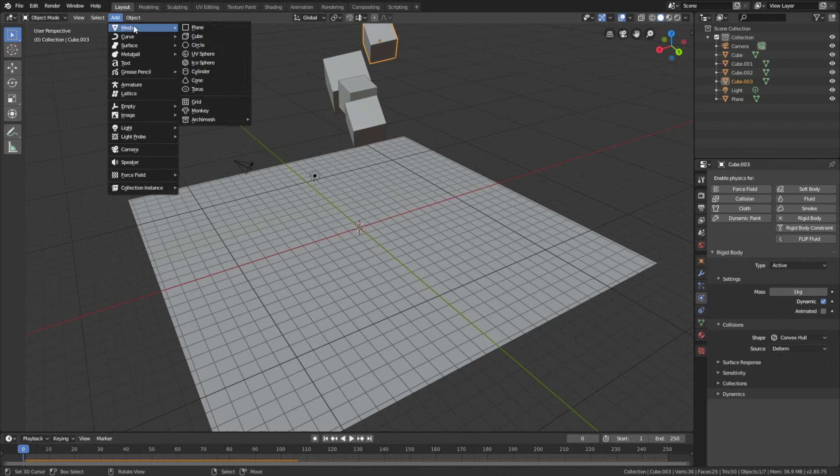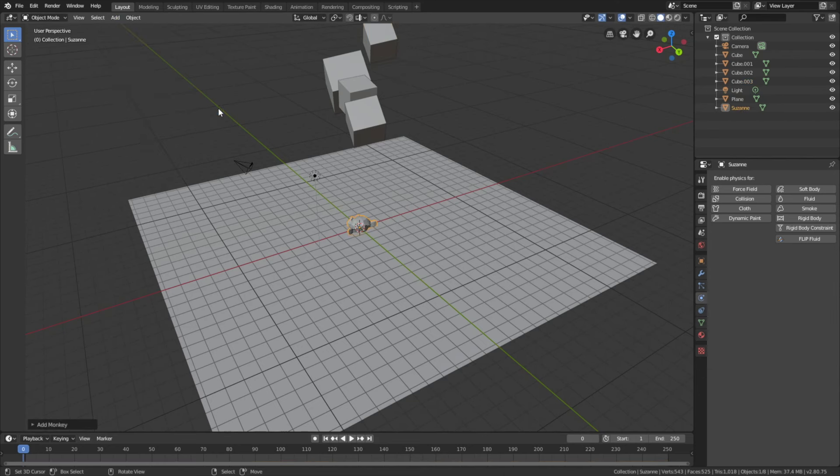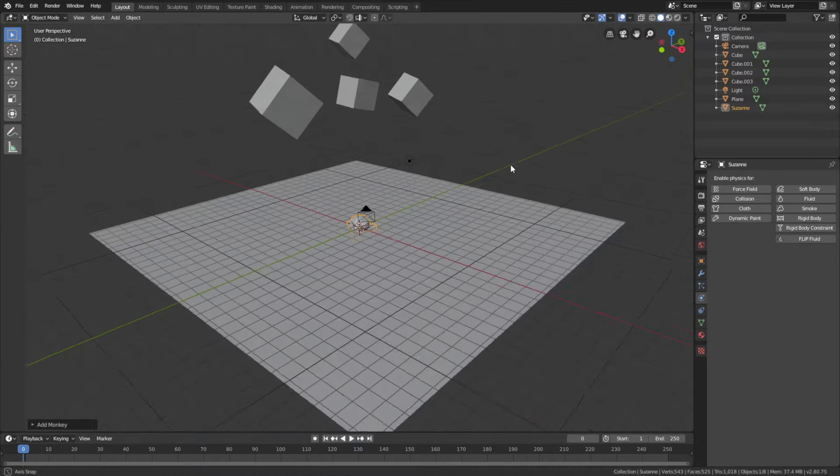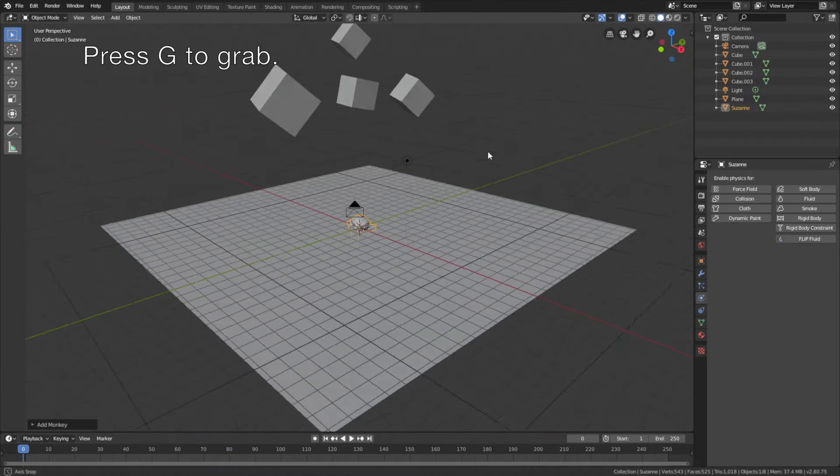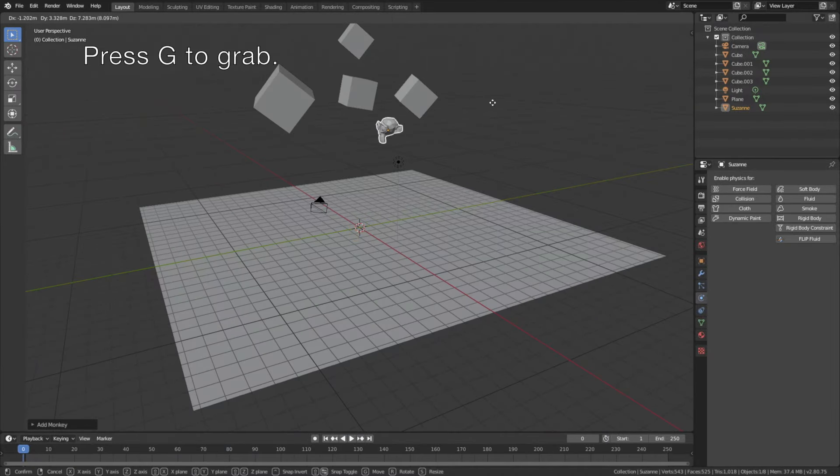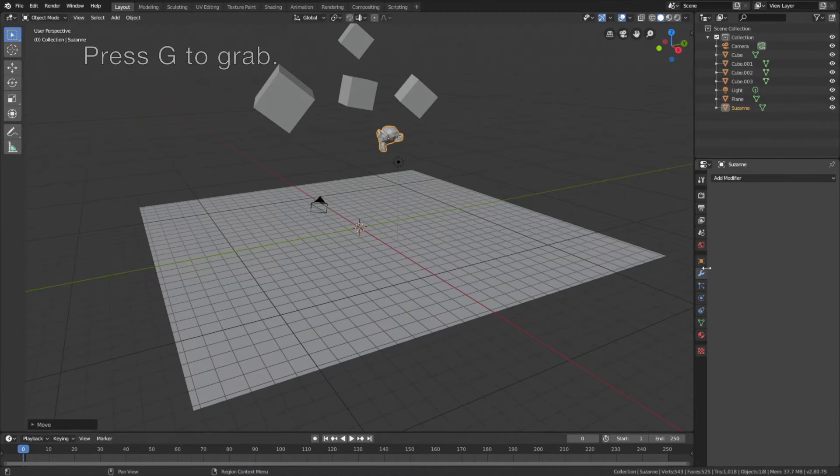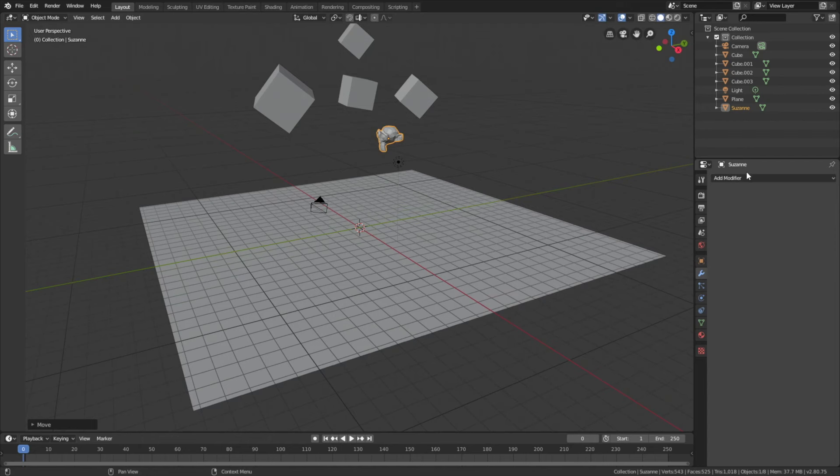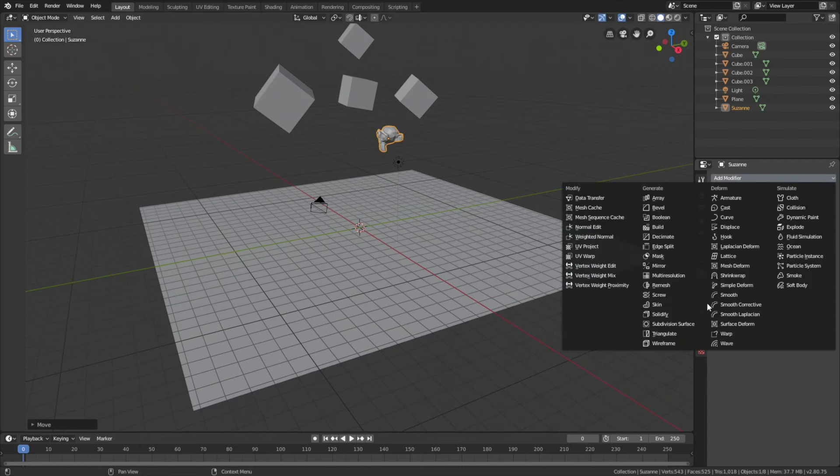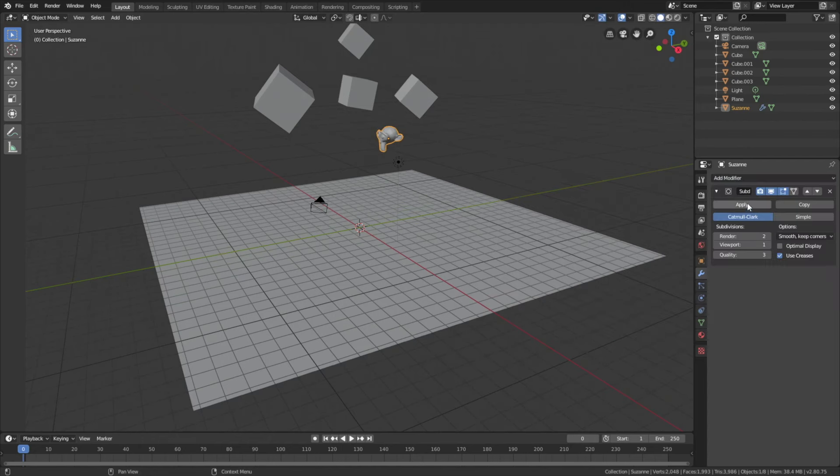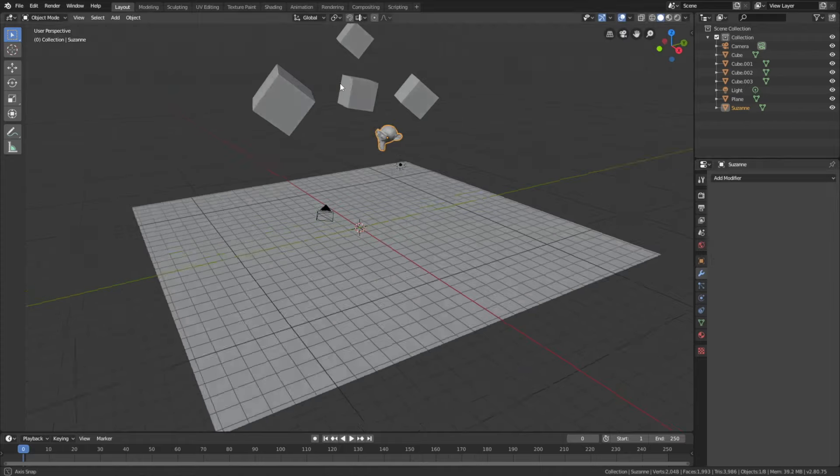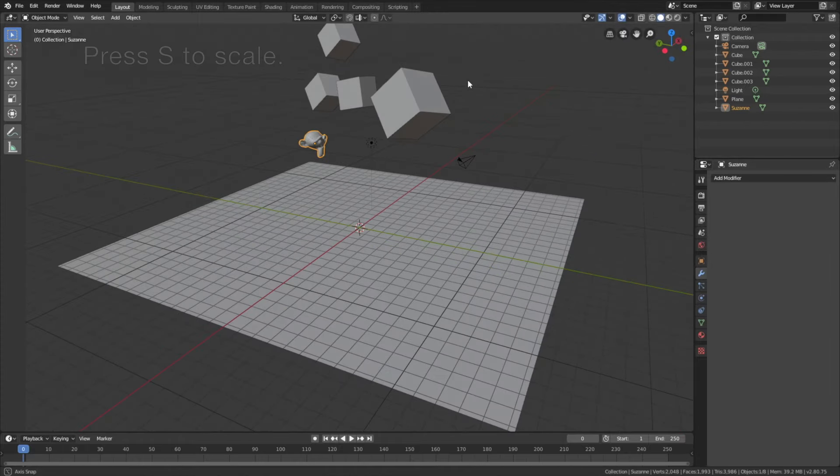We can also add gravity to more complex objects like the monkey. So let's press G to grab and let's add a modifier, a subdivision surface modifier to increase the number of polygons. Then apply the modifier, then press S to scale.